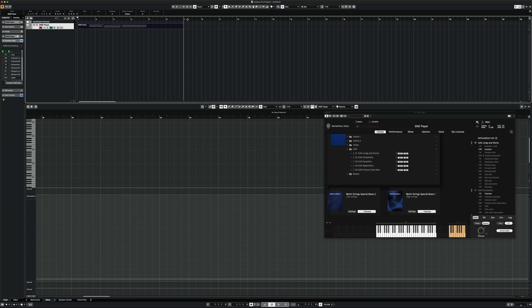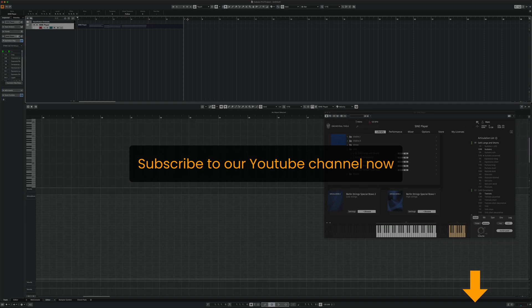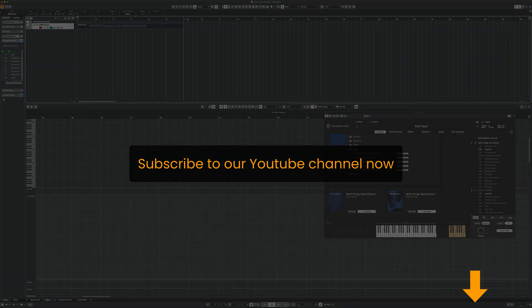Thank you for watching. Please subscribe to our YouTube channel. Have a good day. Bye bye.